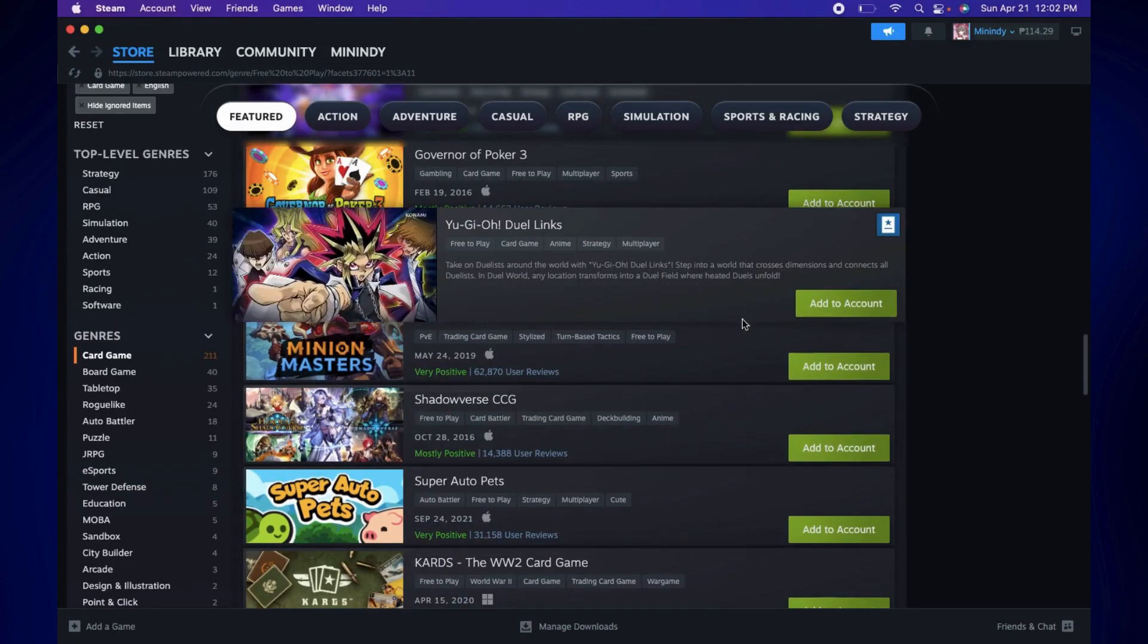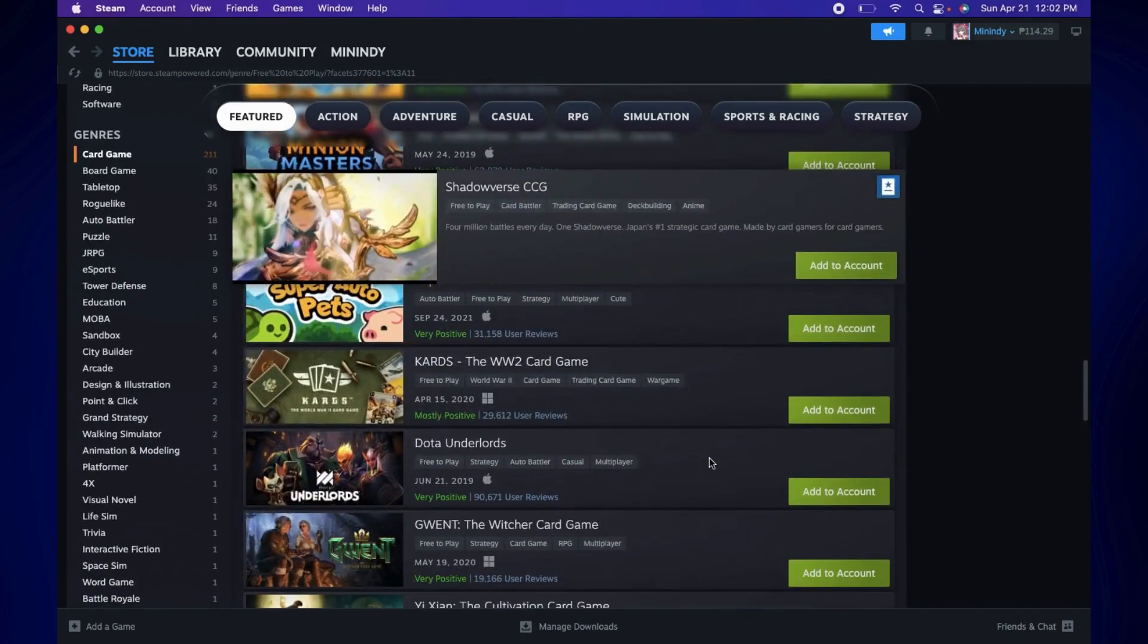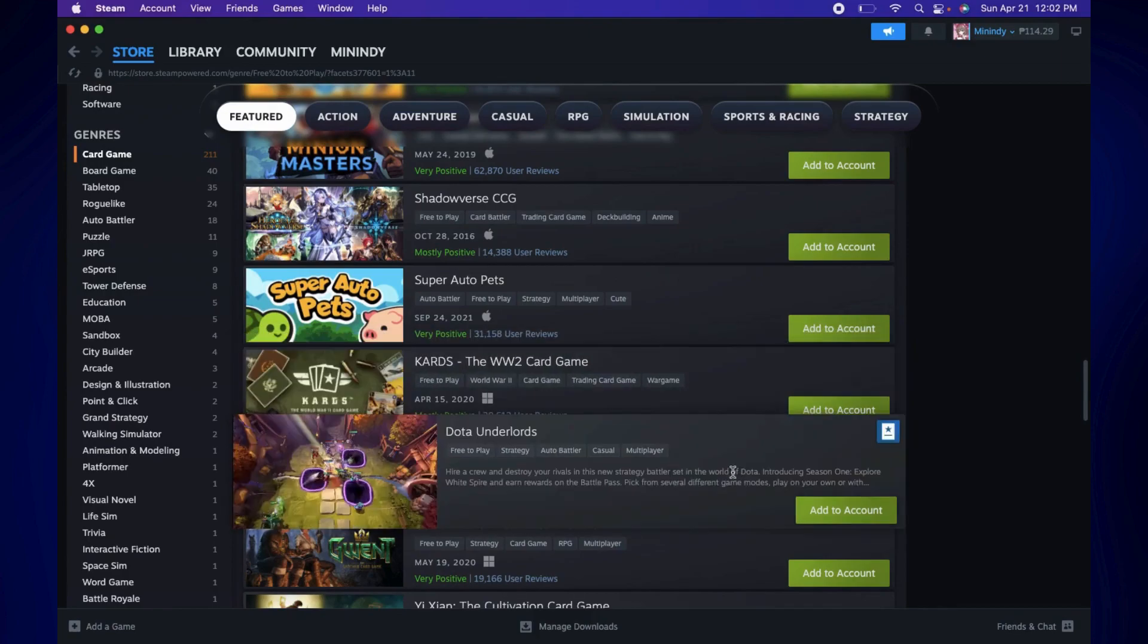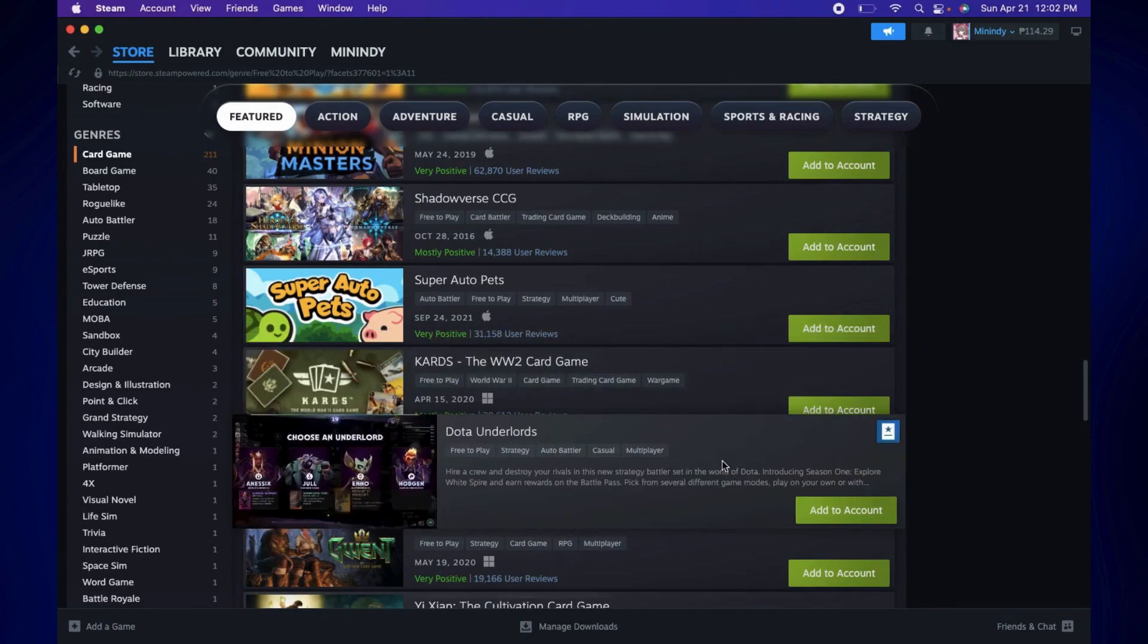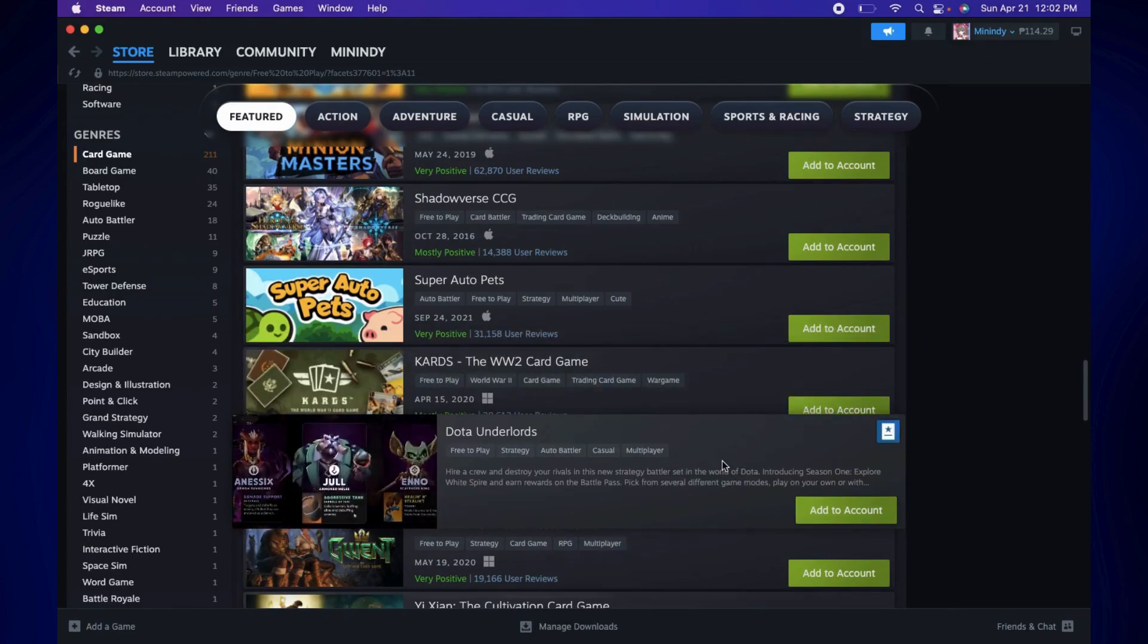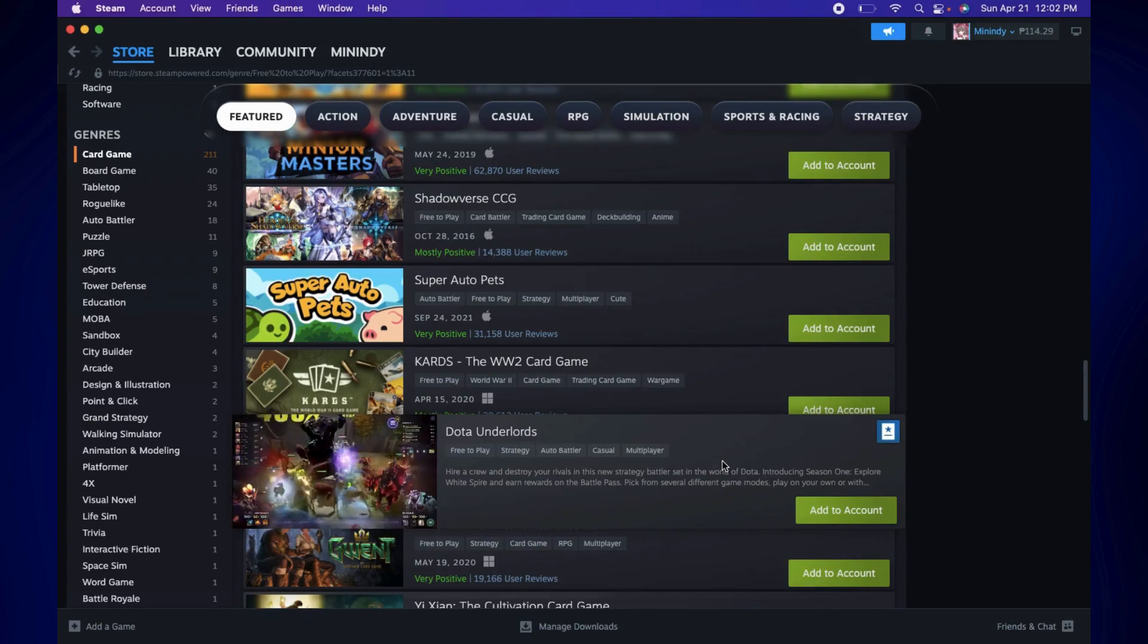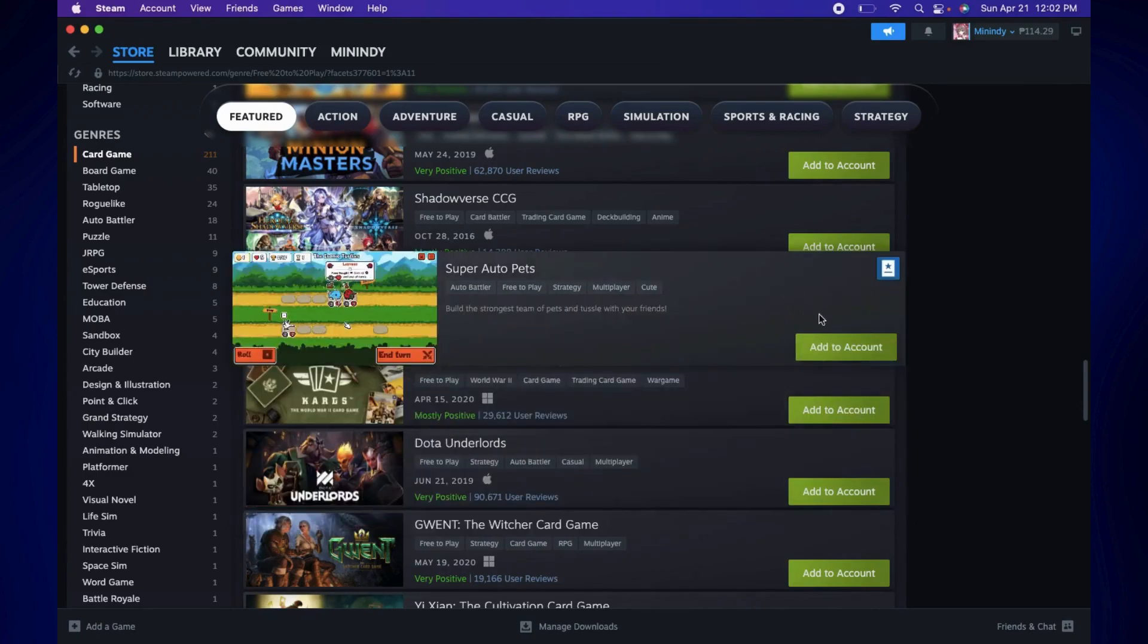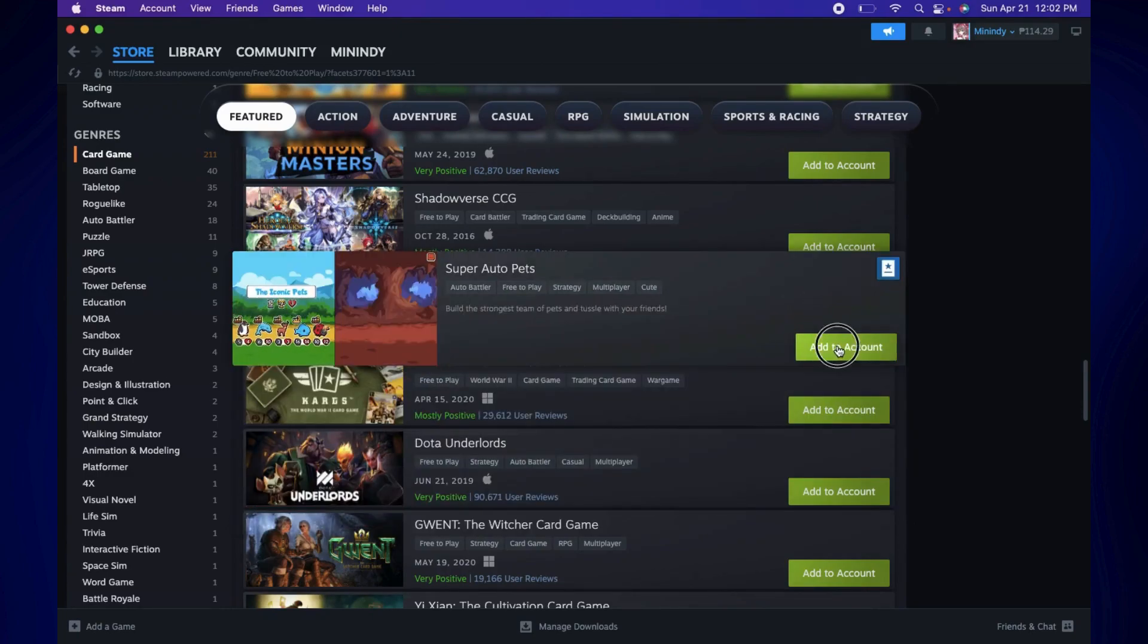So on the list, as you can see, we have games with Apple or Windows logo in it. Make sure to click the one with the Apple logo. Like this one, for example, Super Auto Pets.